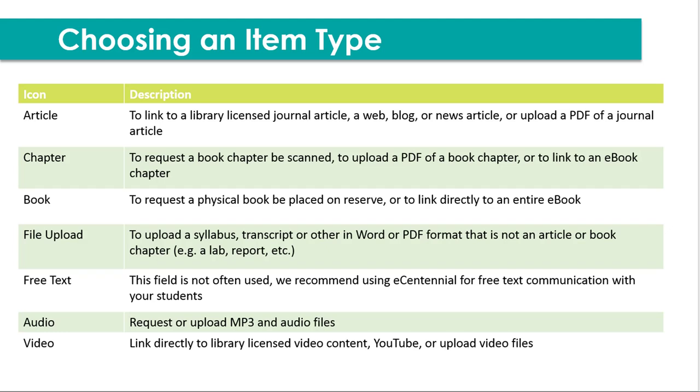For the chapter icon, you can request a book chapter to be scanned, to upload a PDF of a book chapter, or to link to an eBook chapter. For a book, you can request a physical item be placed on reserve at a campus library, or for us to link directly to an entire eBook. File upload can be used if you'd like to upload a syllabus, or a transcript, or any other Word or PDF format that is not necessarily an article or book, for example, a lab or a report. The free text field isn't often used. It's usually easier to use your eCentennial course shell for communication with students. If you want to use audio, this field allows you to request audio web links, such as from SoundCloud or Vimeo, or to upload MP3 or any other audio file. For video, this is where you can request YouTube web links, and library licensed video content, such as Kanopy or from Criterion, and you can also upload video files.